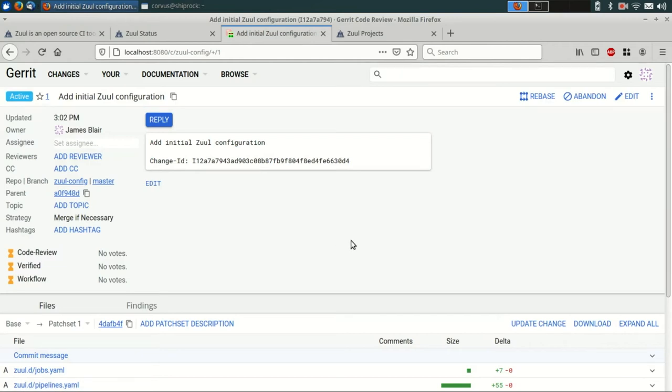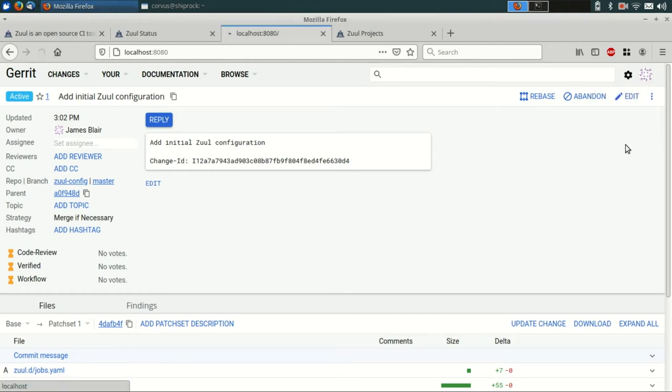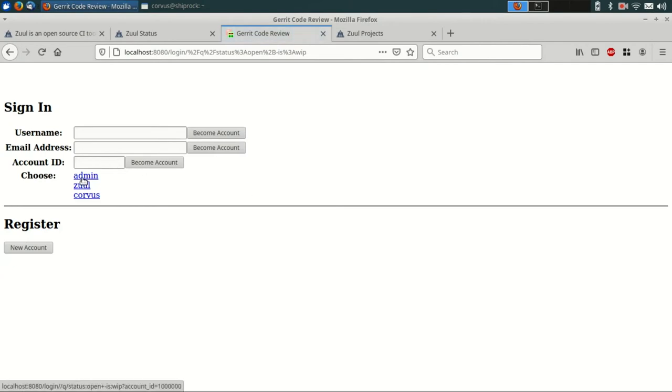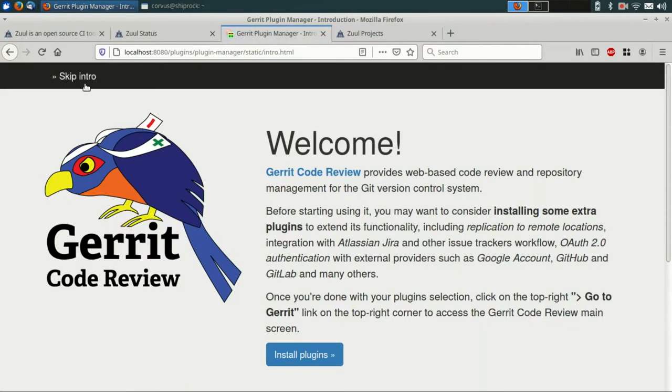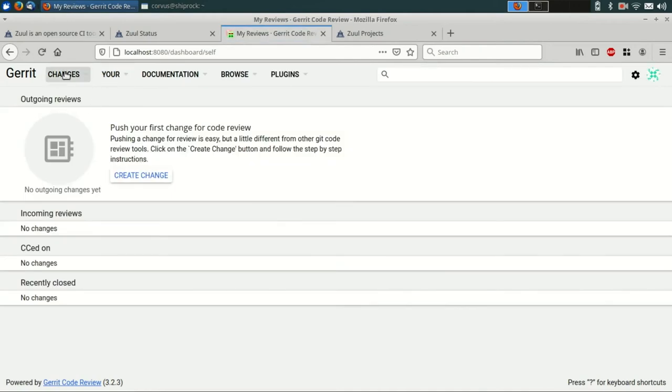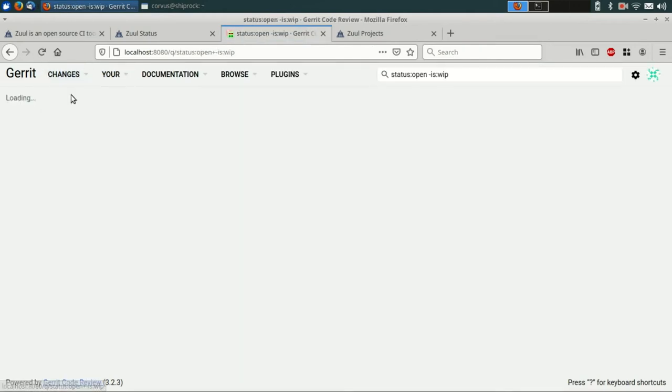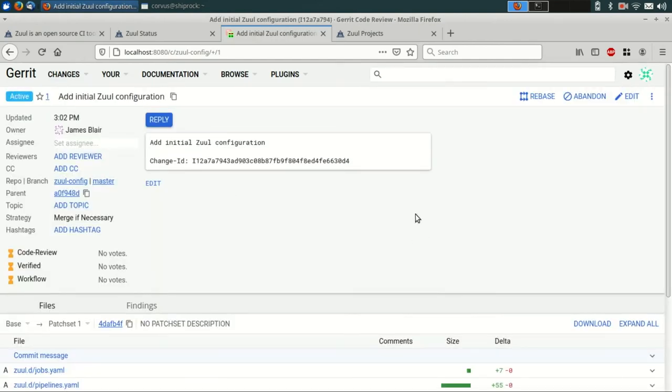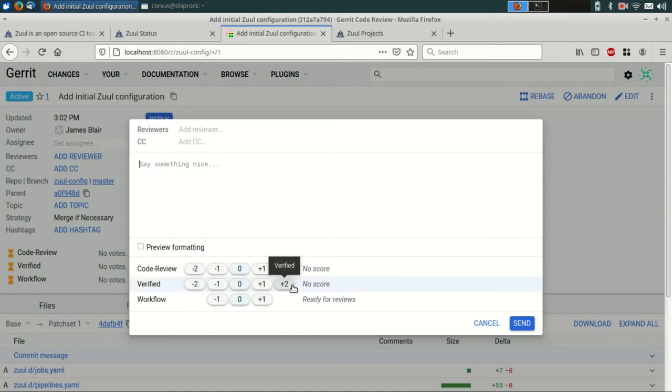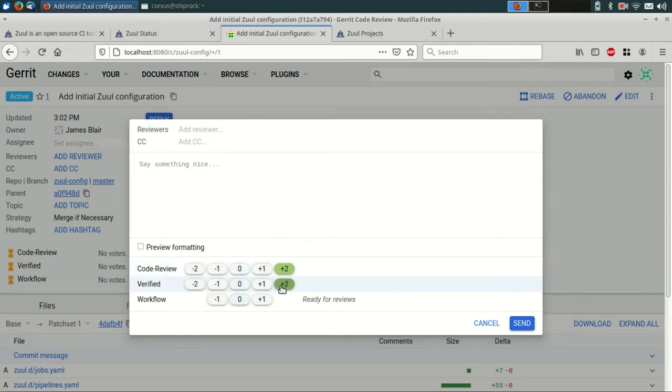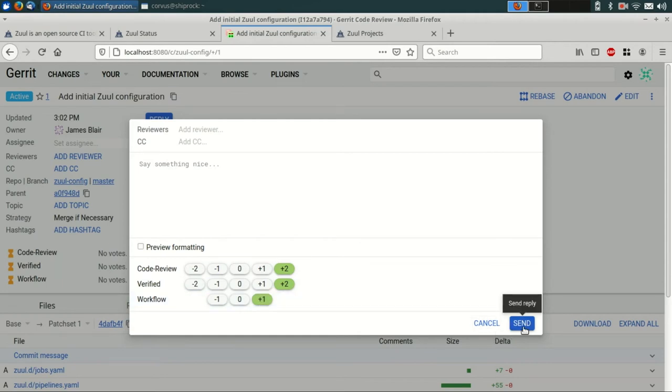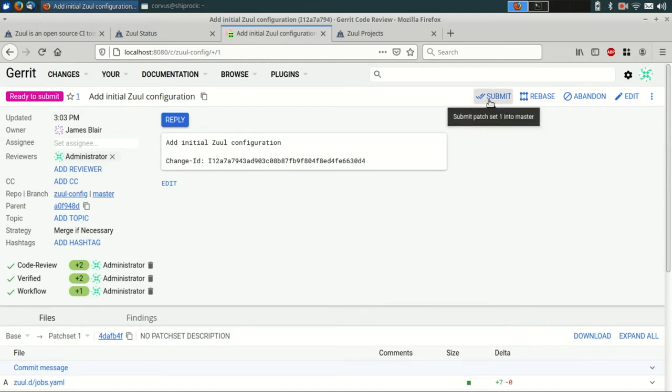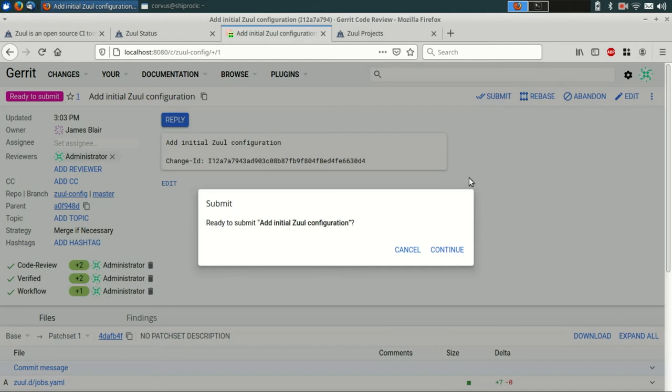Now, since we haven't finished bootstrapping Zool yet, we can't actually use Zool to gate this change. We're going to need to force merge the change and bypass the gating system. Our user doesn't actually have permissions to do that, so we're going to have to sign out and then sign back in as the administrative user. We can skip the introduction here and then go find that change again. And now as the administrative user, we can go ahead and leave some votes on this change. The code review vote and the workflow vote are normal. The verified vote we normally wouldn't have access to, but since we're the administrator, we can go ahead and set that. So now with those votes in place, we can submit it, which again tells Gerrit to actually go ahead and merge the change.